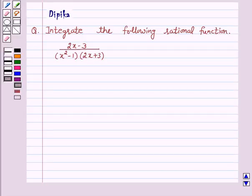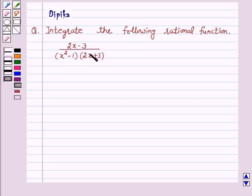Hello and welcome to the session. I am Deepika here. Let's discuss a question which says: integrate the following rational function, 2x minus 3 upon (x squared minus 1) into (2x plus 3).